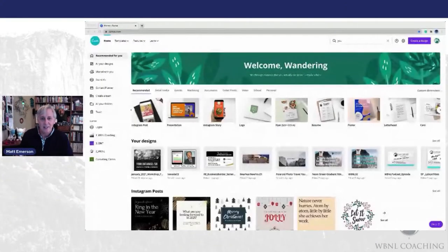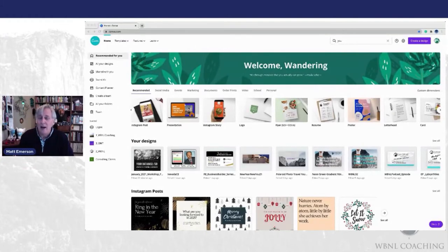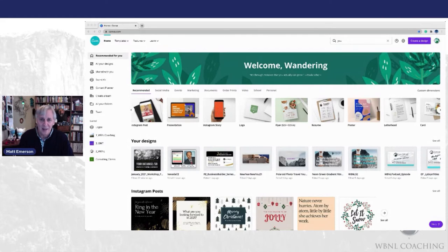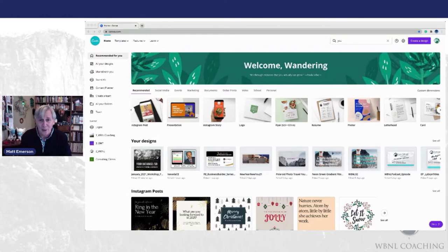So as always, let's get started at the homepage of Canva. If you are not a Canva user, I do highly recommend using this in your business. There's a free version of Canva that you can use to really enhance your image.